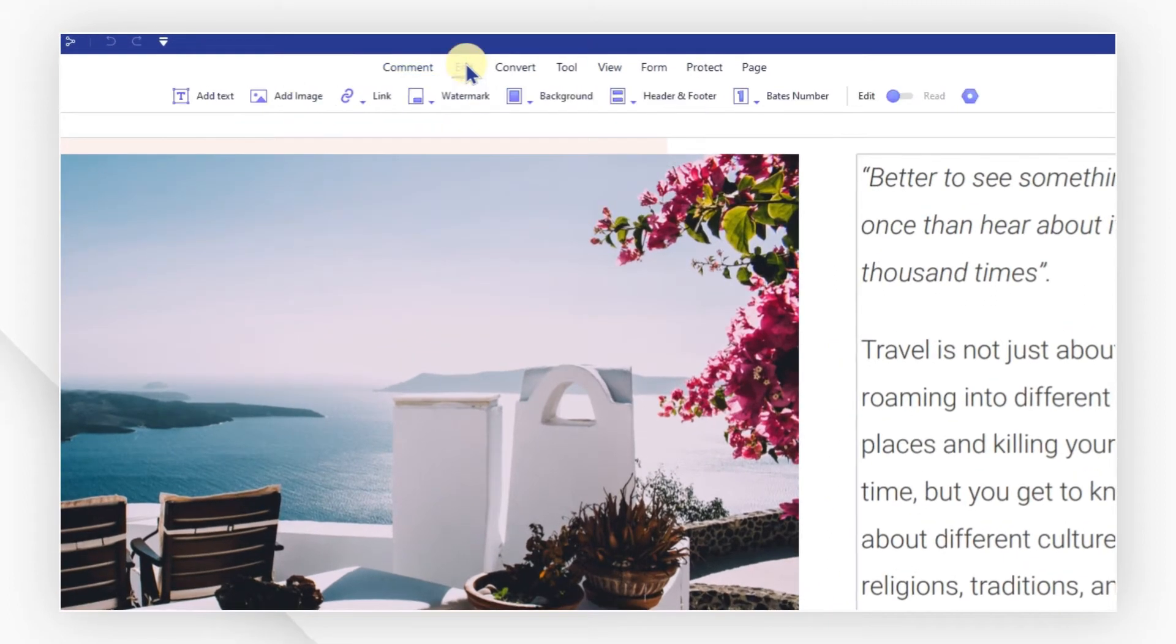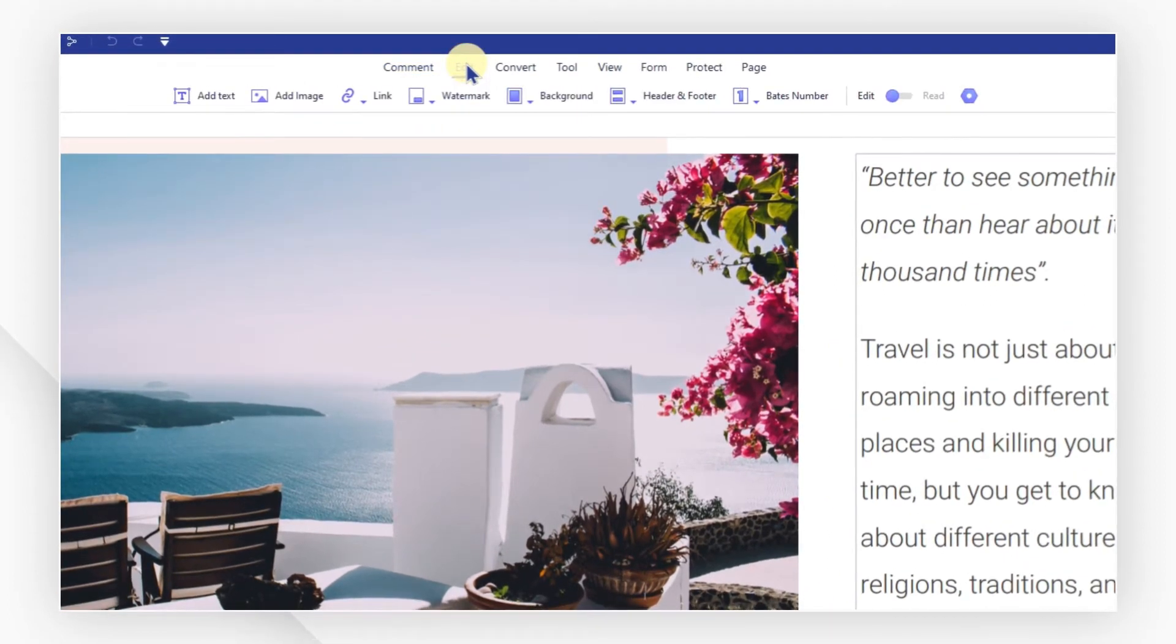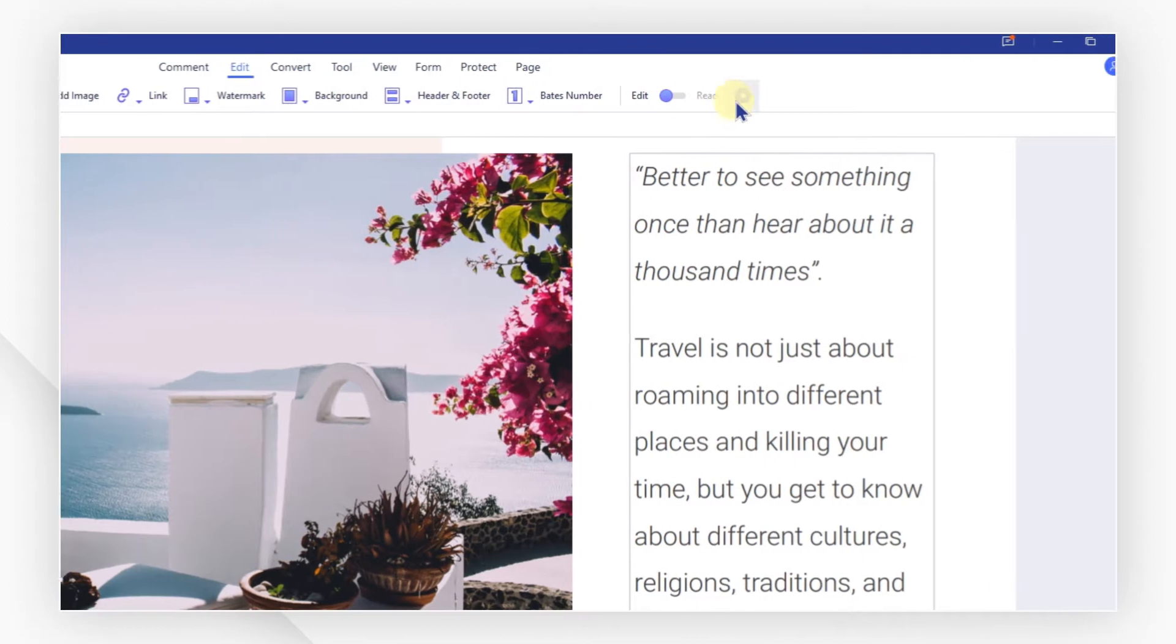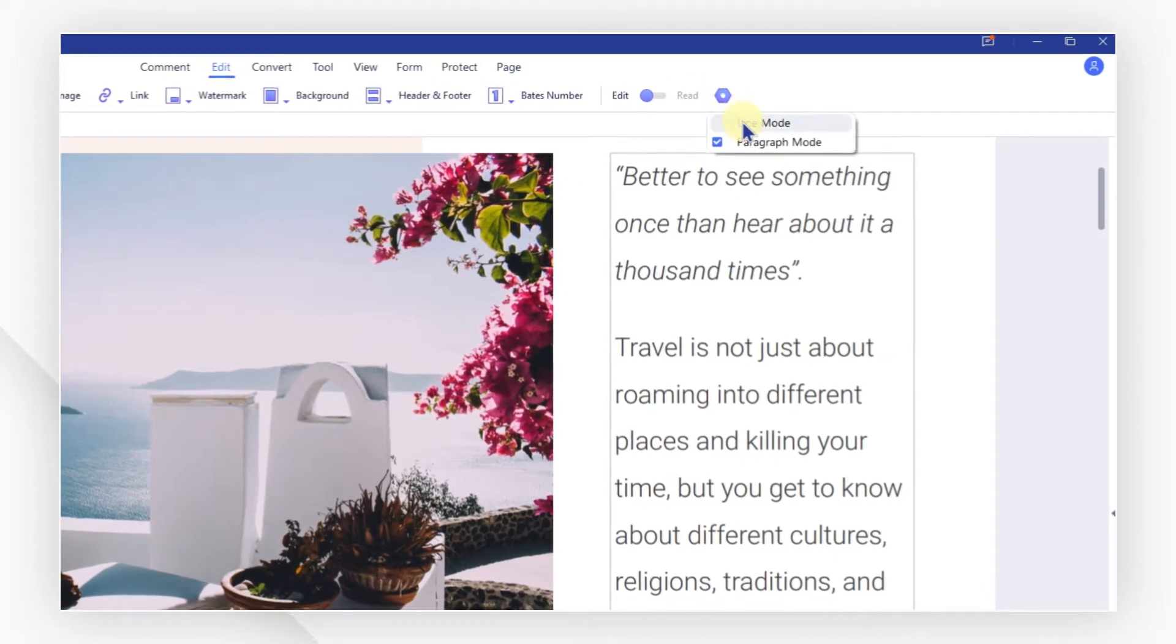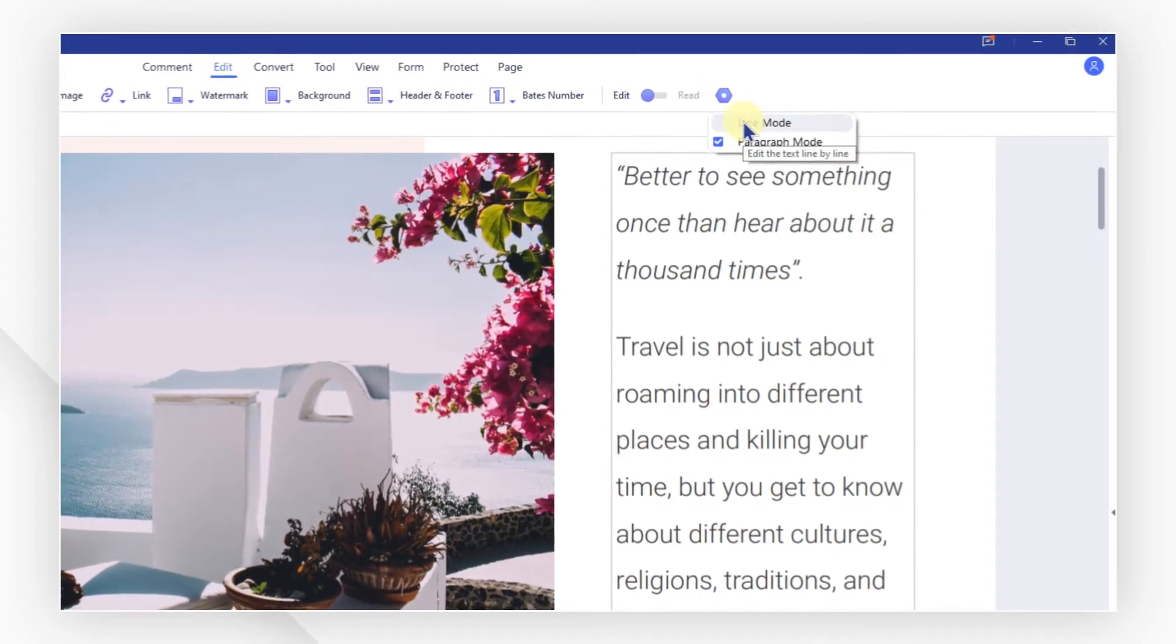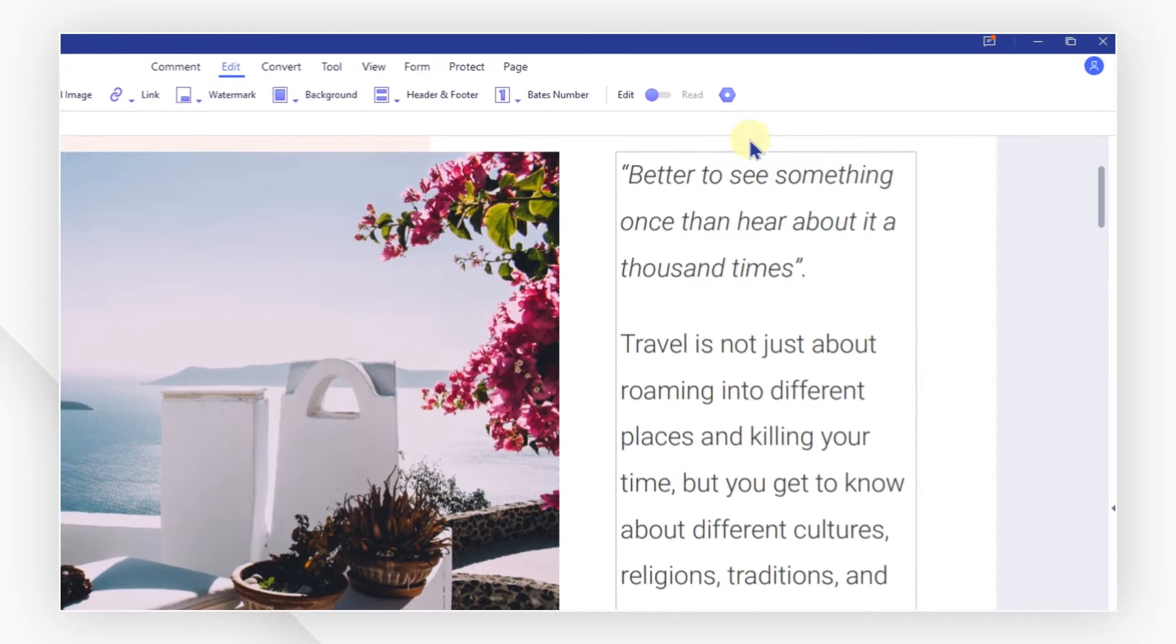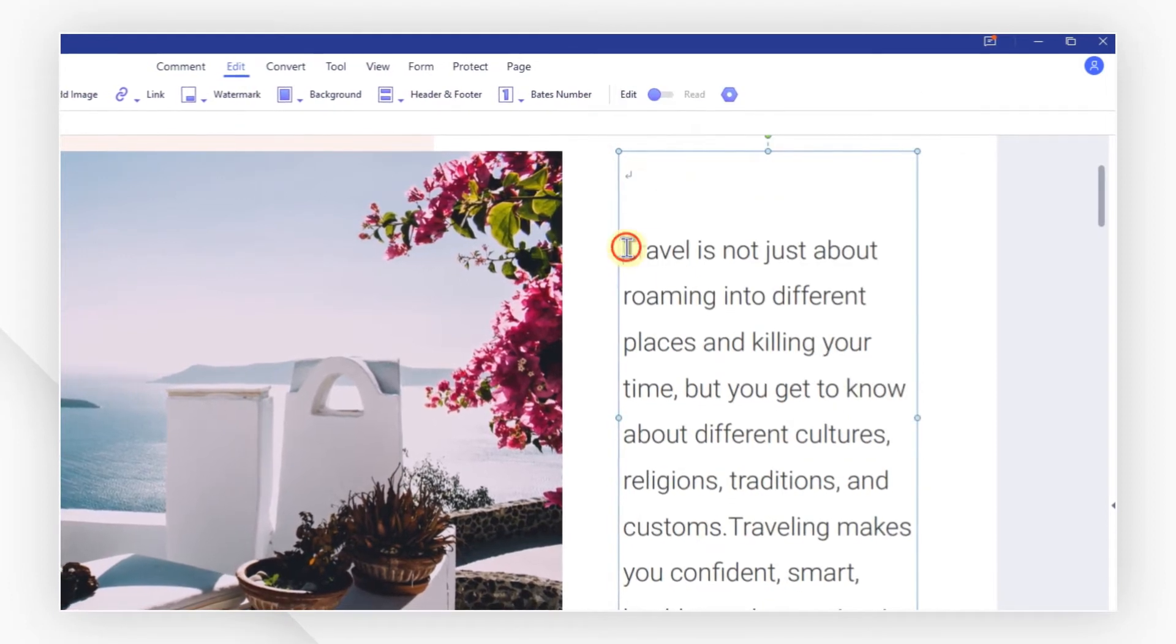You can choose from line mode and paragraph mode by clicking here. The first one allows you to edit the text line by line and the second by whole paragraph. Remove unwanted text.